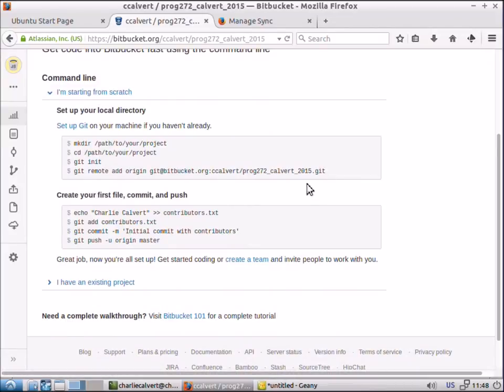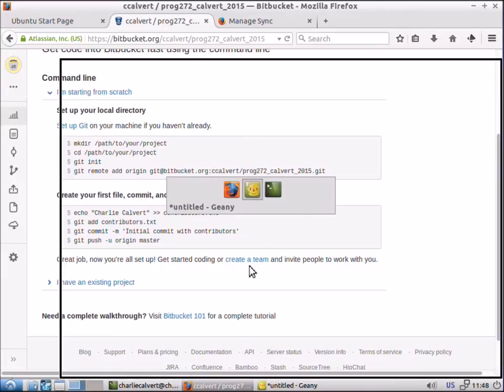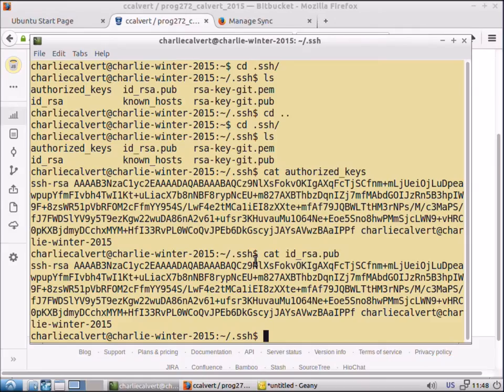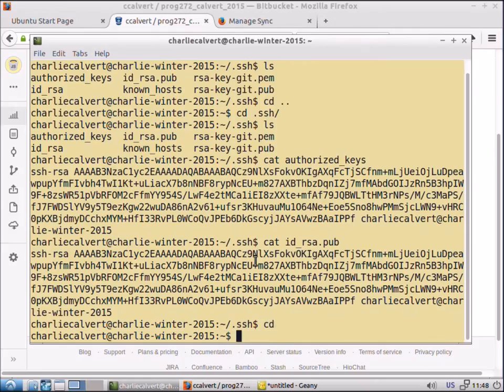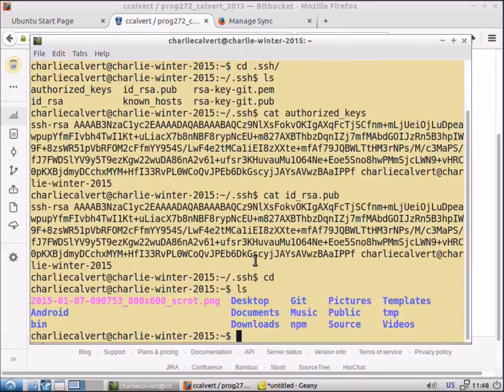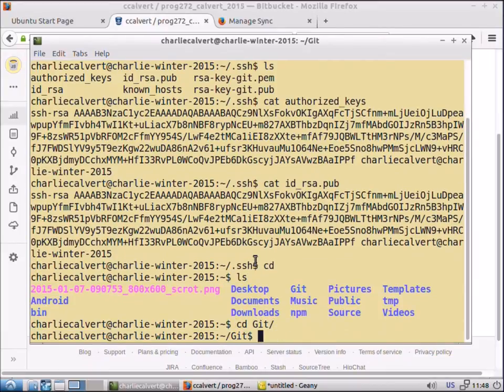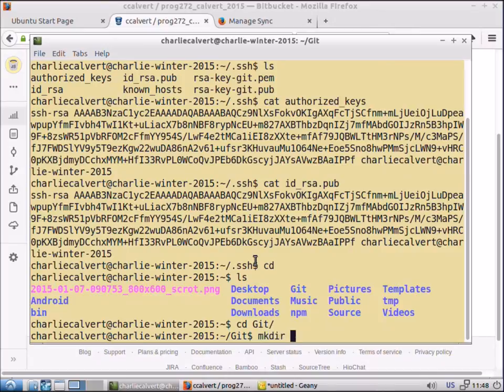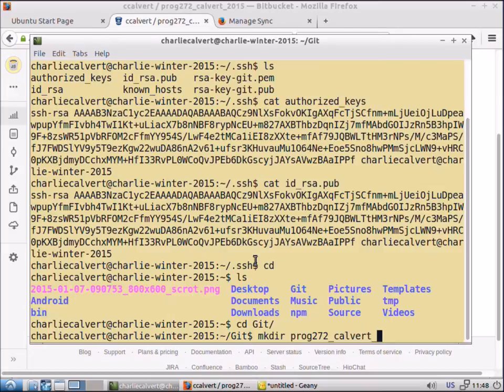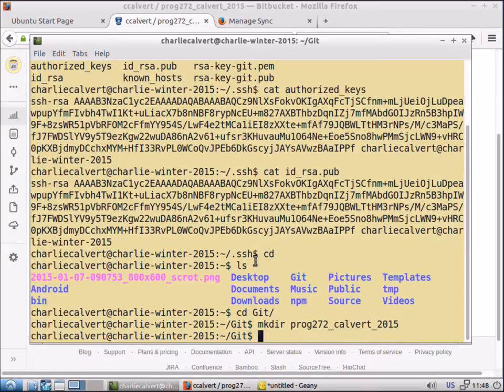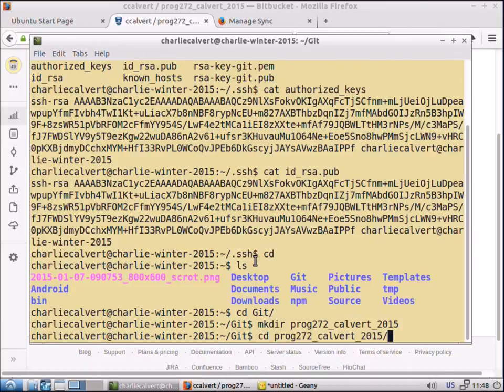So we'll go ahead to our command line here. There's all sorts of interesting information. We'll go into our git directory. We'll make dir prog272 underscore calvert underscore 2015 and then change into that folder.